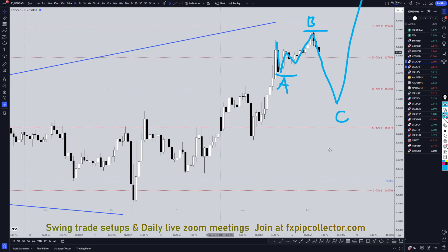Like I said, we do have Canadian news today, so make sure you pay attention to these Canadian pairs. The trend is up on all the higher time frames, so primarily you should definitely be looking for longs. If it's a running flat, like I said, it will make a higher high than the wave A, so definitely keep that in mind.